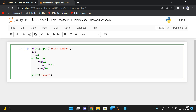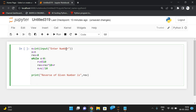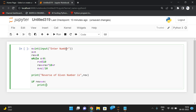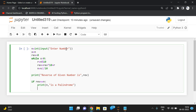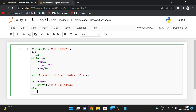Print the reverse of the given number as the result stored in reverse. Then compare: if reverse == n, print that n is a palindrome; else print that n is not a palindrome.